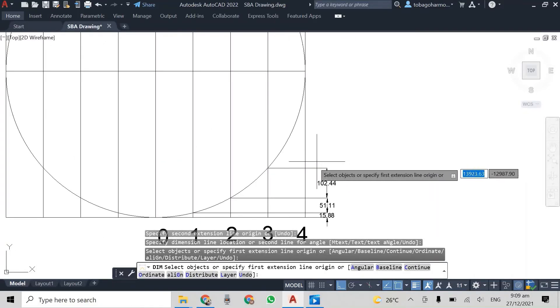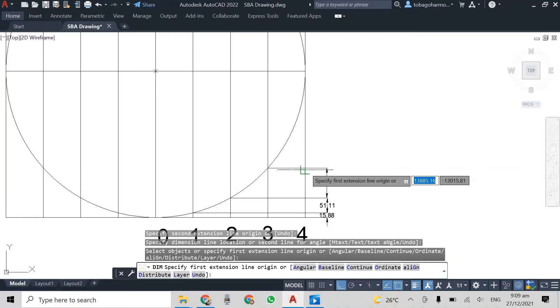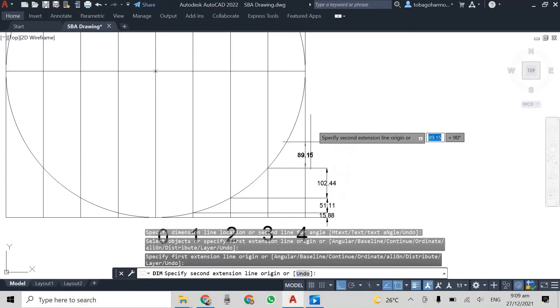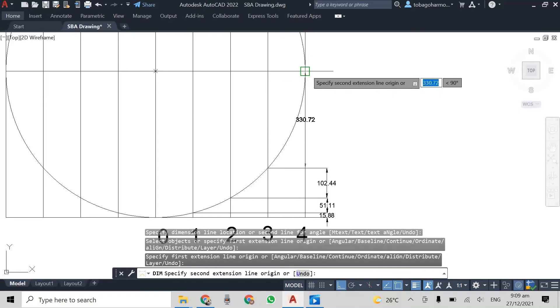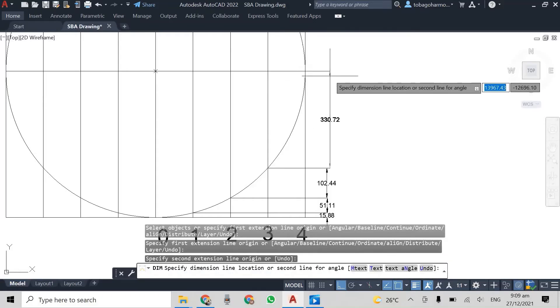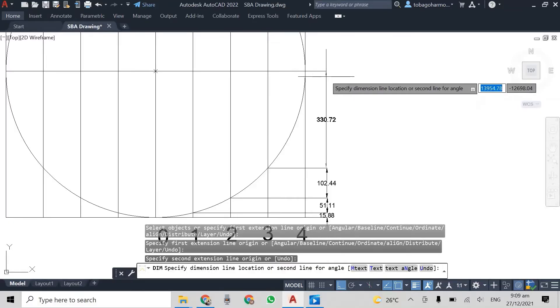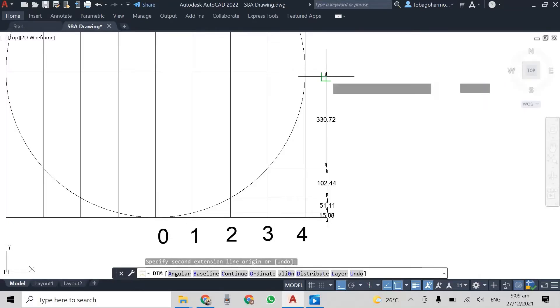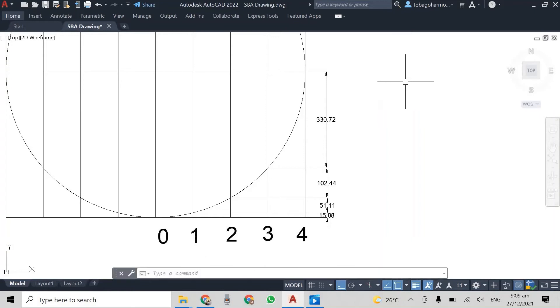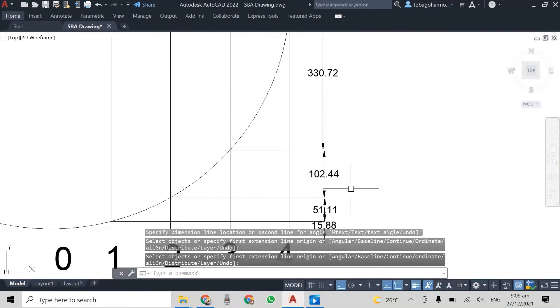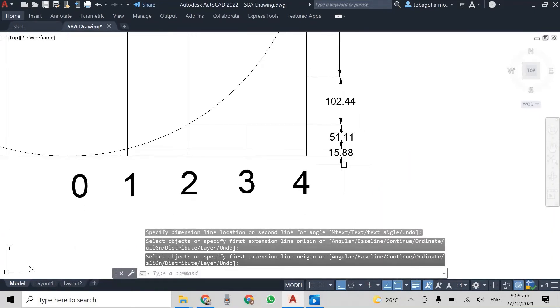And these measurements are very, very important. Whatever size of circle you're using, you need these measurements. The last one is 330.72. Alright. So these are the different distances.